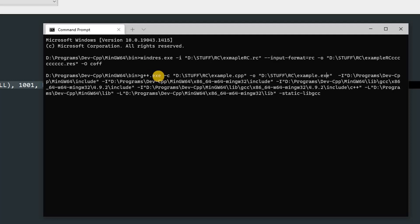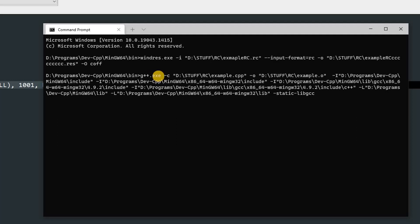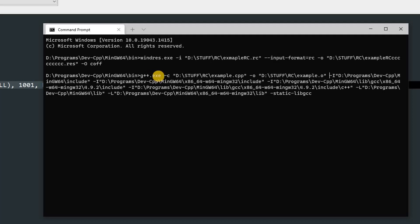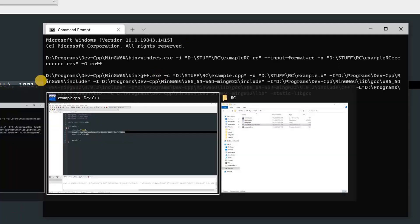In this part over here, we have to change this .exe to .o. Now this will give us the object file for our program so that we can attach the resource file. Now you can hit Enter and it will compile. If there are any errors, it will show up. If there are none, then you can just continue with a different command.